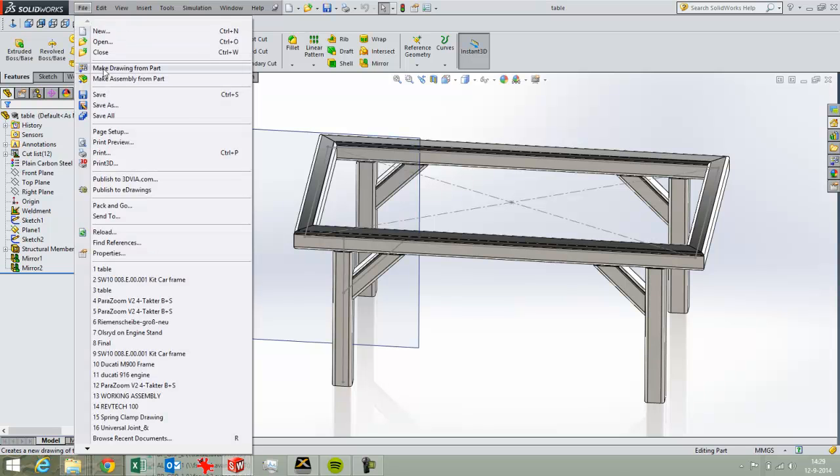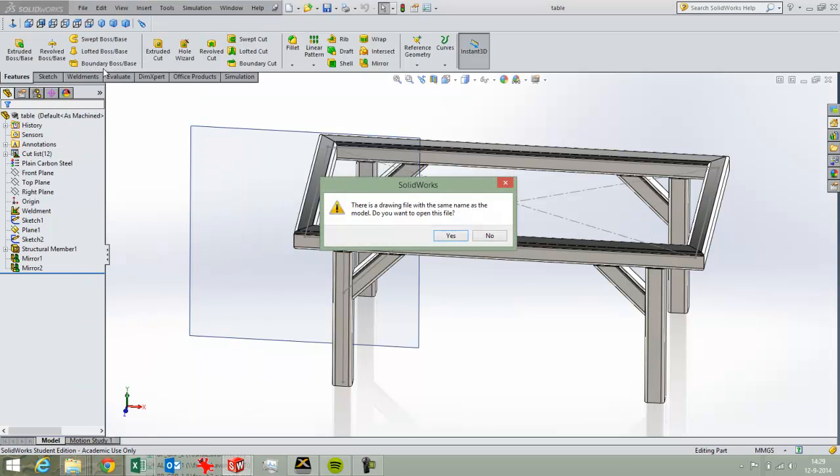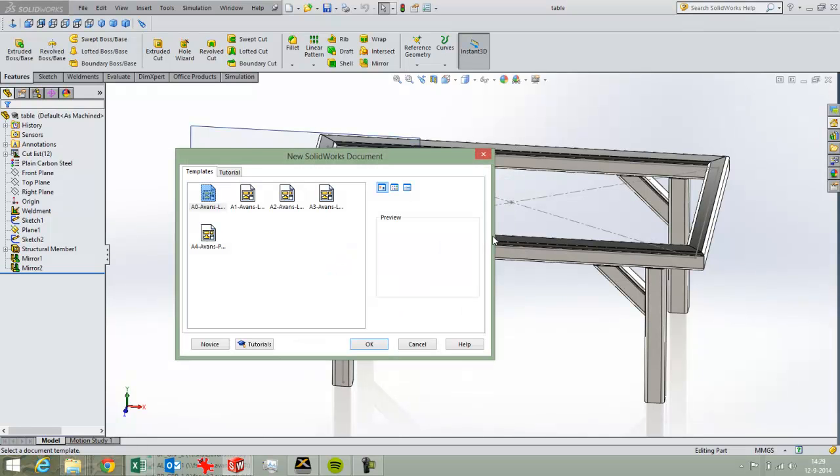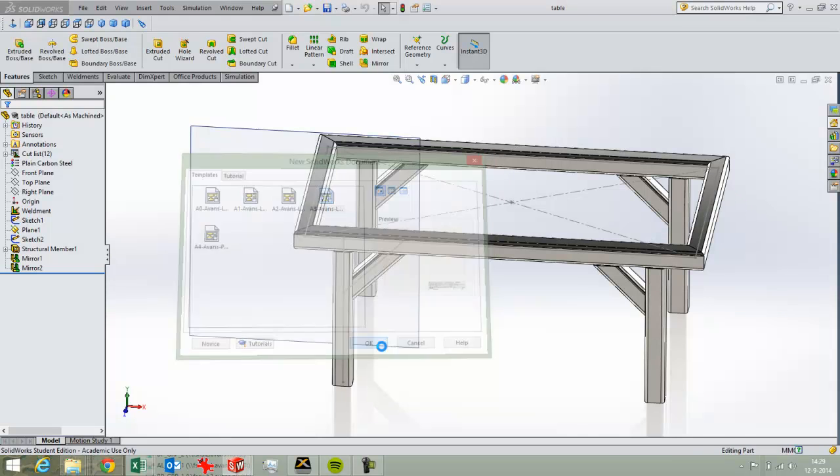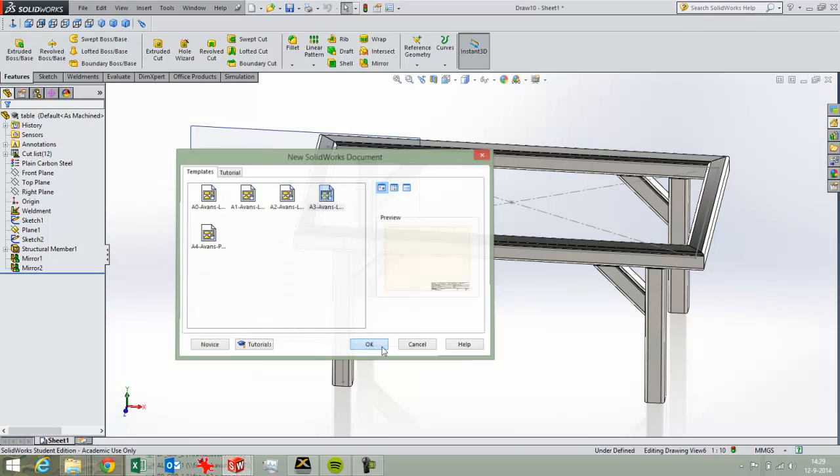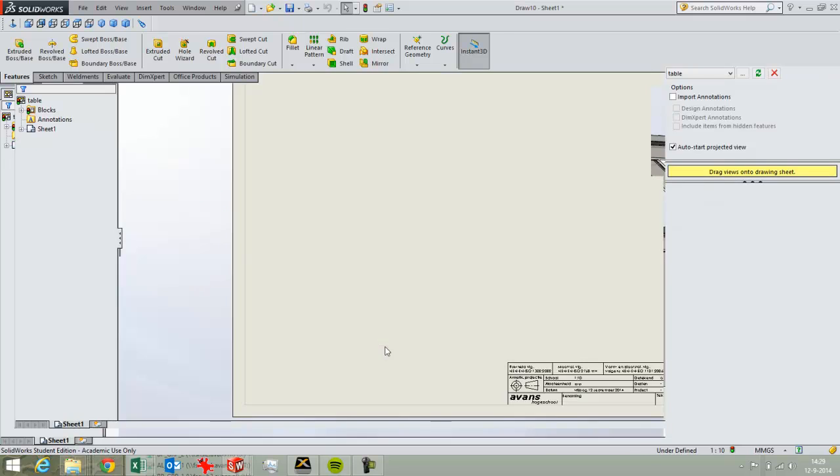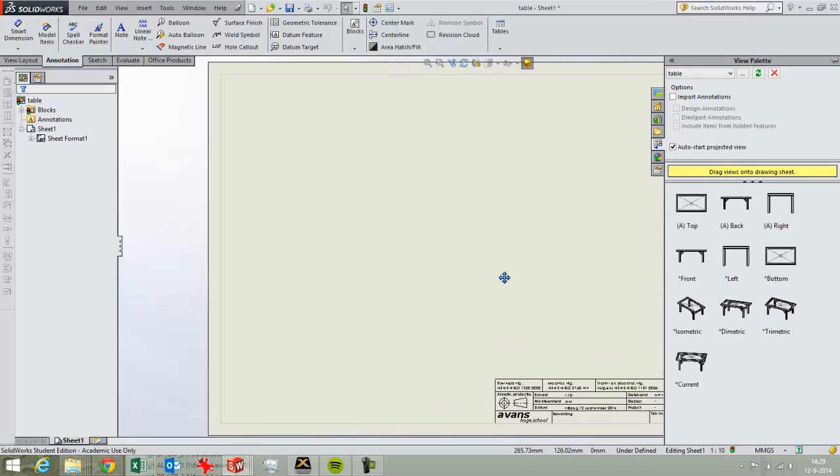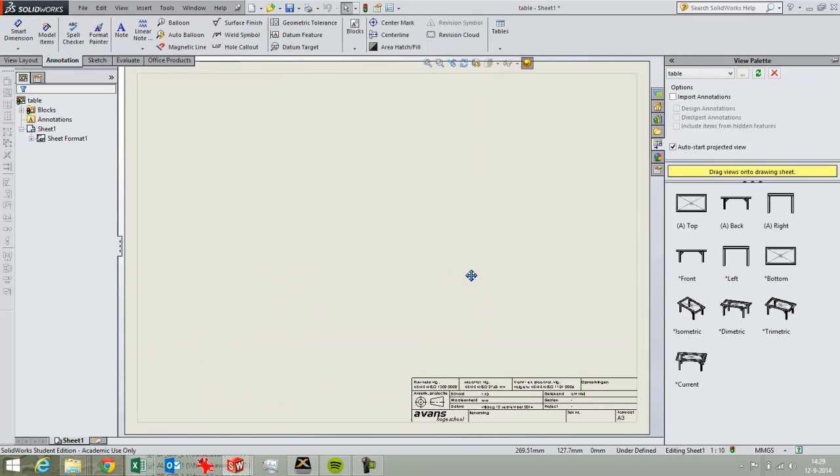So I'll just choose File, Make Drawing from Part. There is already a drawing from this part. Do I want to open this? No. I want to create a new one. Then I'll choose the most appropriate template. In this case it will be A3. It's convenient for a printer, you don't need to use the plotter.